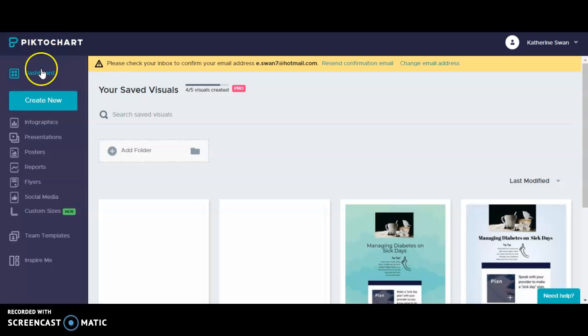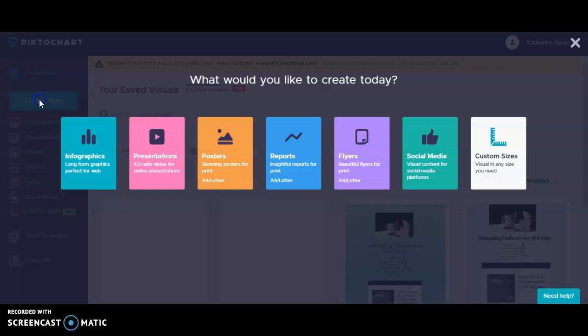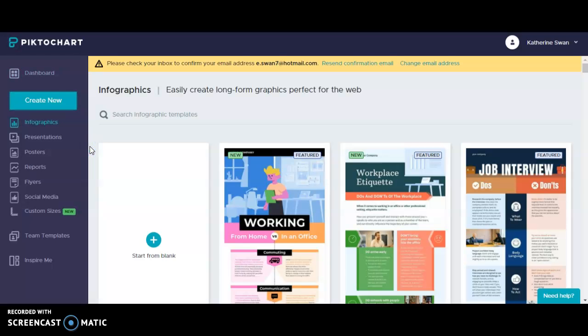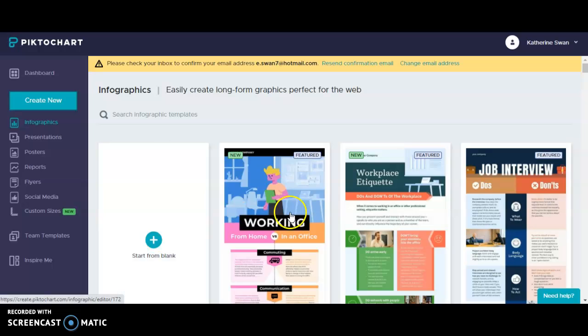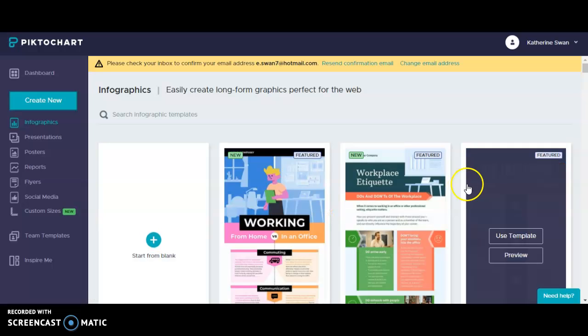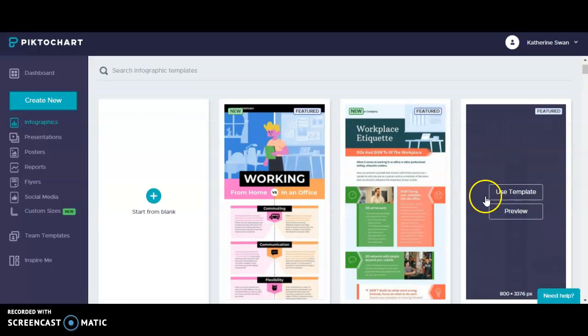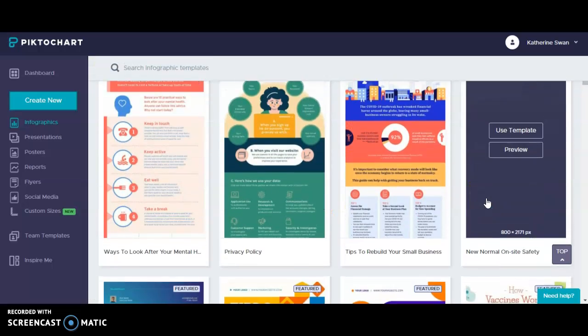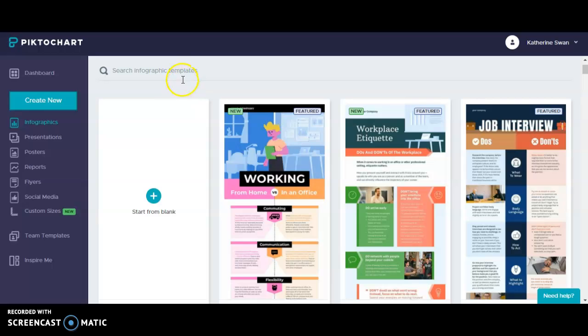So from the dashboard I will select create new and then infographics. From here I have two choices. I can create an infographic from scratch by clicking start from blank or I can use a template. I can scroll down and see all of the templates here or I can search for one in the search box.